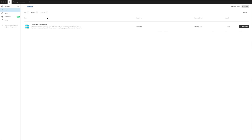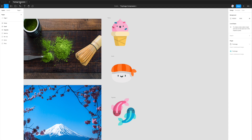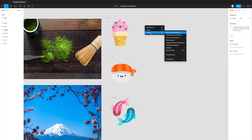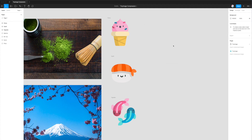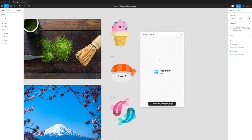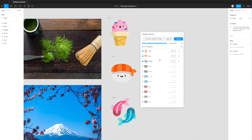Once you've installed it, you can jump back into your project. To open the plugin, just right-click anywhere, go down to plugins, then go down to Tiny Image Compressor and click on that. That will run the plugin that we just installed.